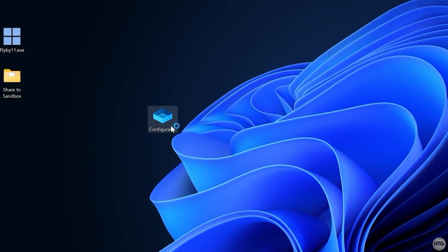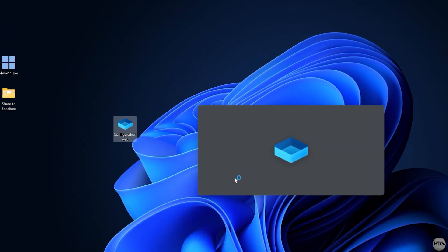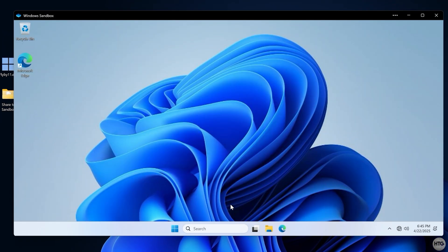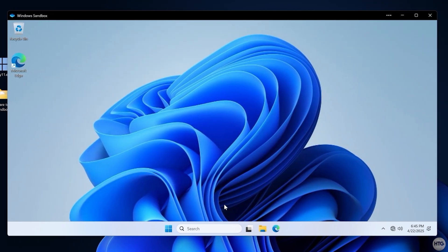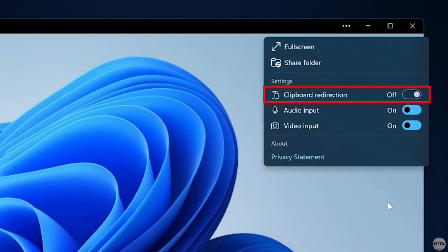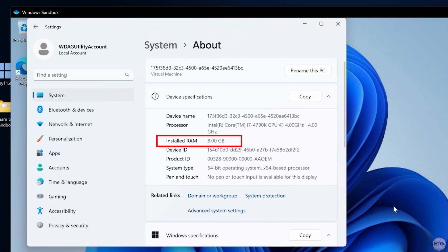Once saved, just double click the file to launch Windows Sandbox with those settings applied. Now that Sandbox has been launched, you can see that networking and clipboard redirection have been disabled, and 8GB of RAM has been allocated.